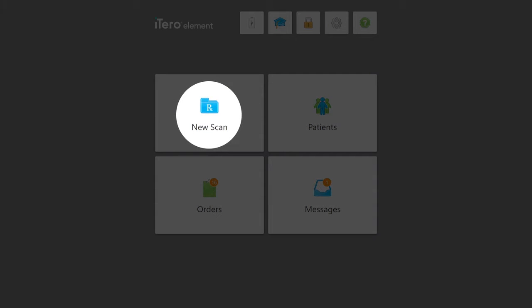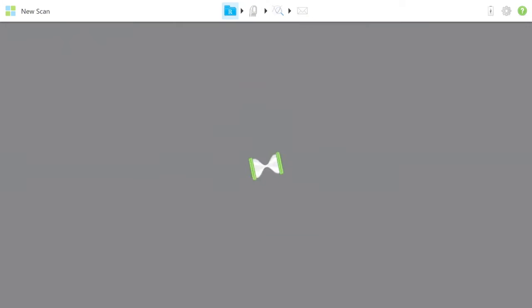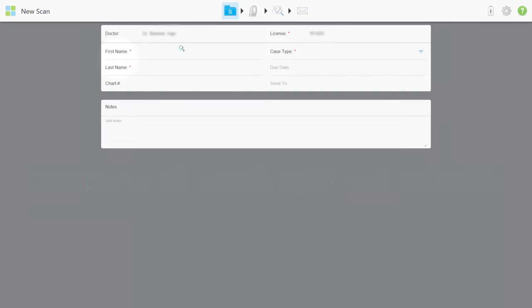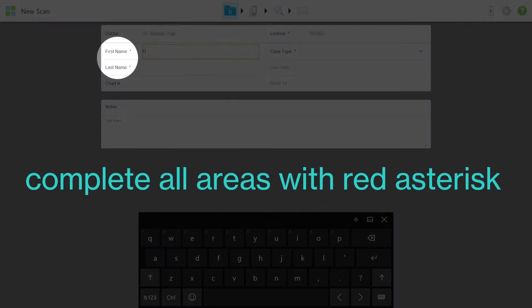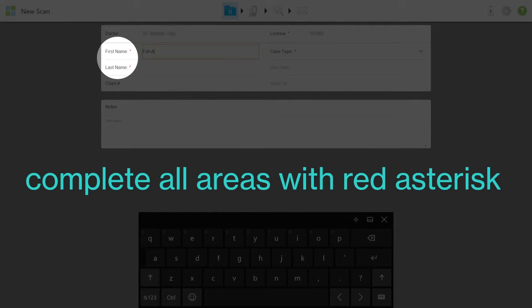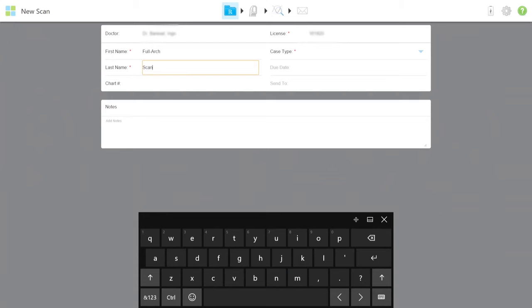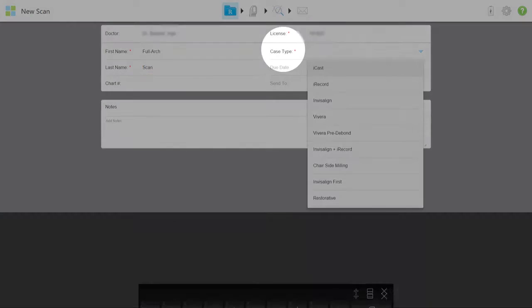To begin, select the new case icon from the home screen, enter the required information in the patient RX, and choose the case type from the drop-down menu.